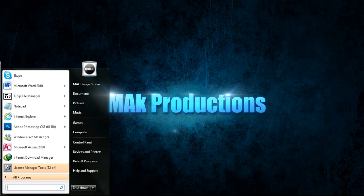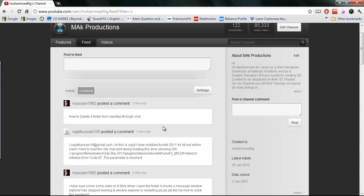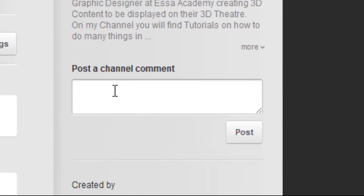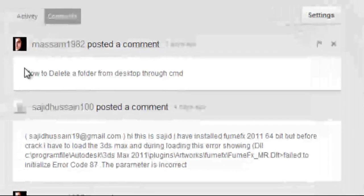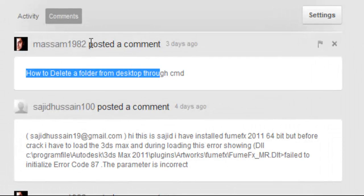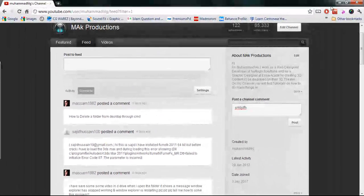I'm going to go ahead and visit my channel first. Please feel free to visit my channel and support me by liking the video, commenting, subscribing, etc. And if you have a request for the next tutorial for me to make, just go ahead and leave it there. This tutorial was requested by massam1982.